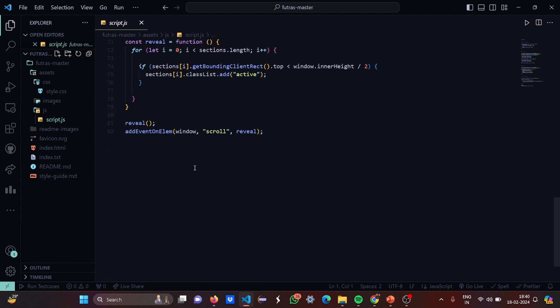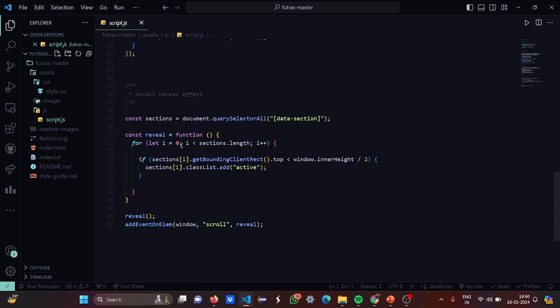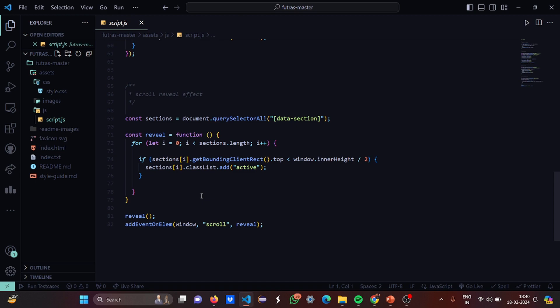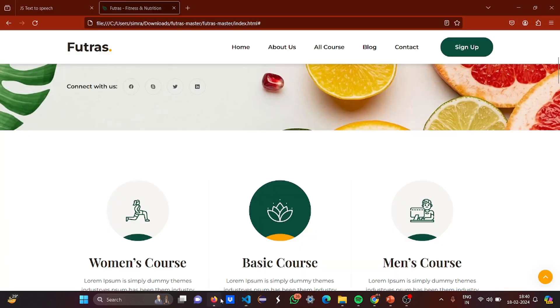Then this is basically the scroll reveal event. So here we are gonna have a loop and in the loop, in the sections array, in each and every index element we are going to put a certain data. So I think you are a bit confused like what I have just said, no issues, we'll go see the website.